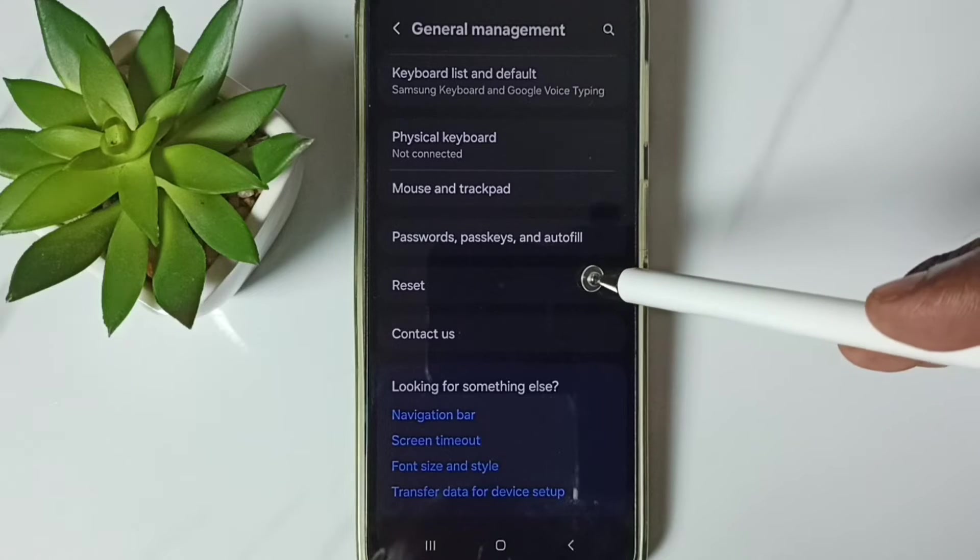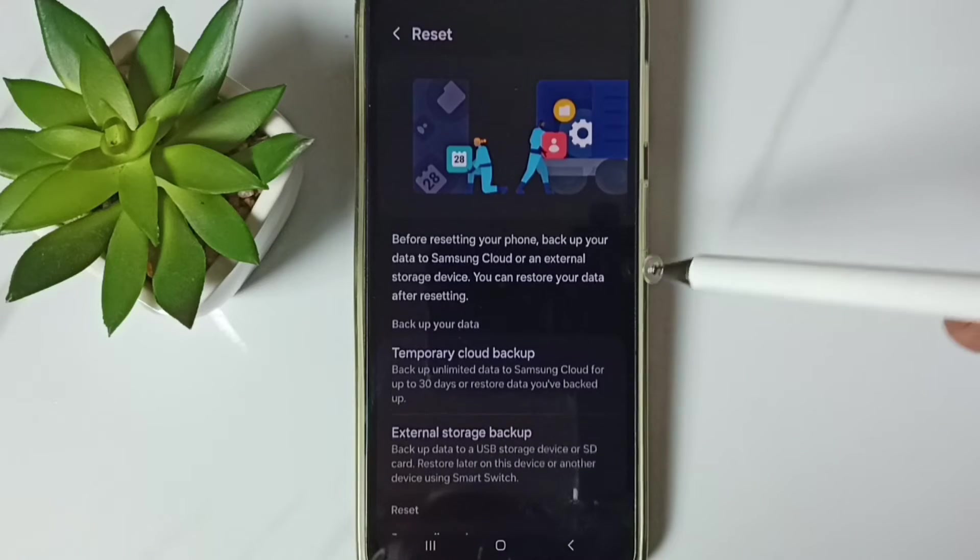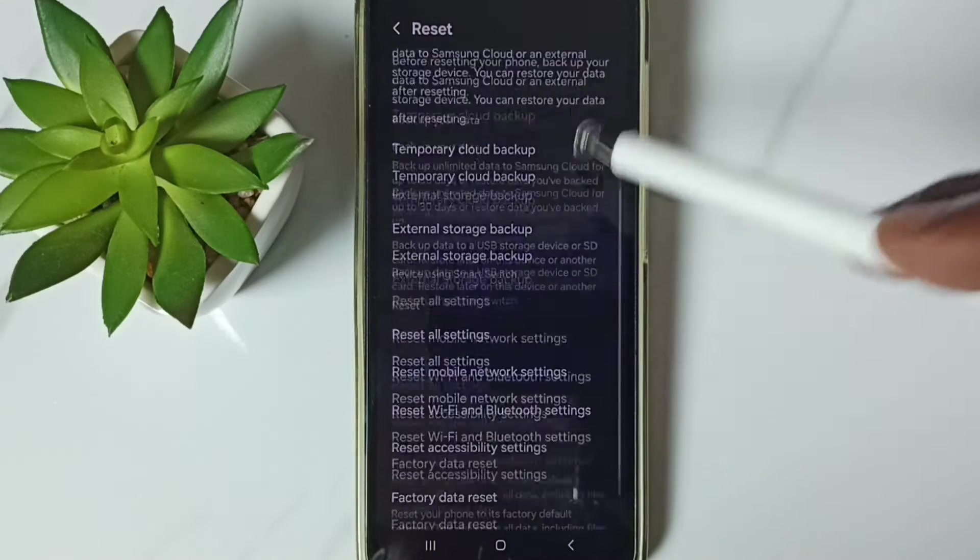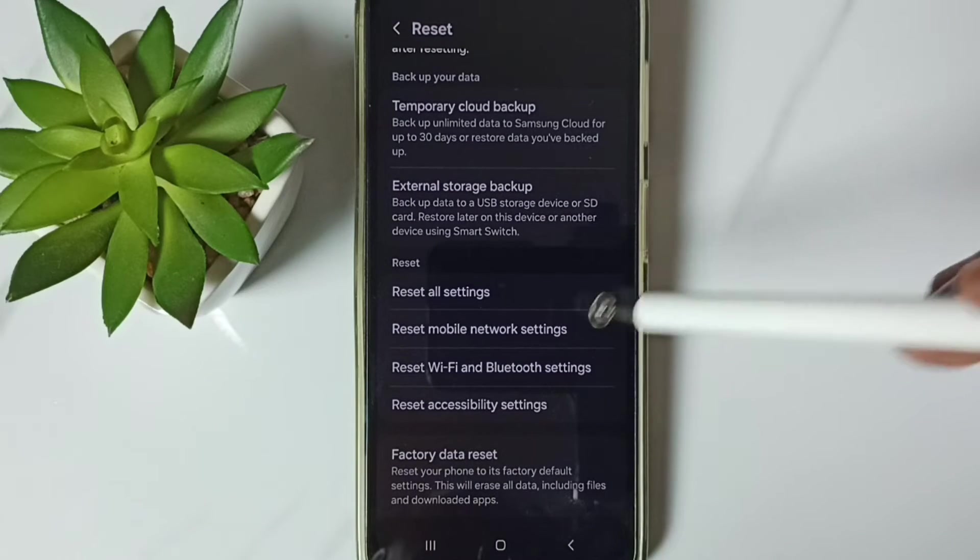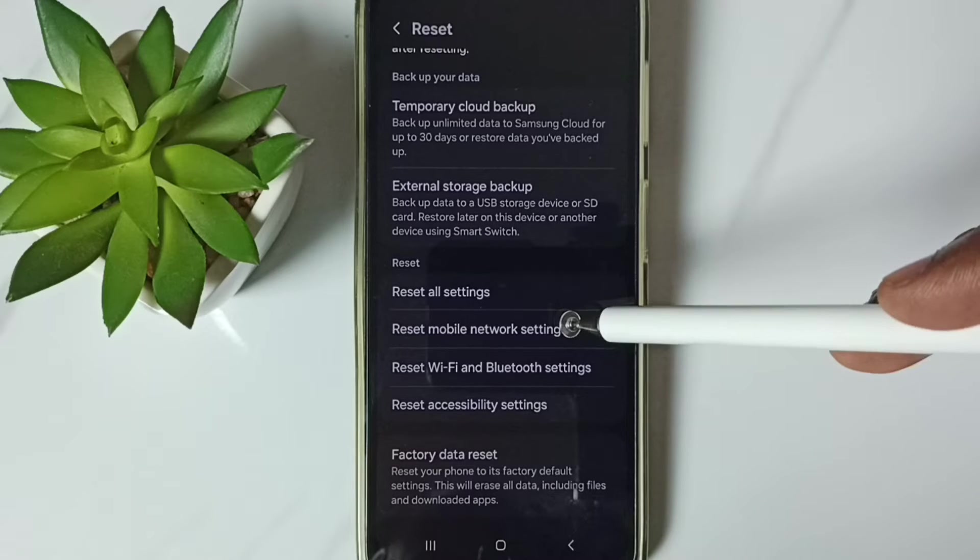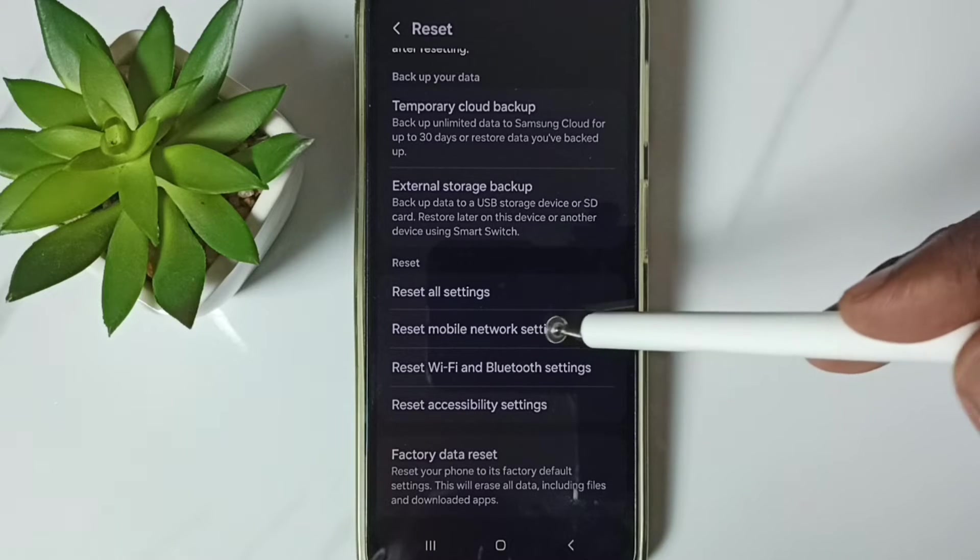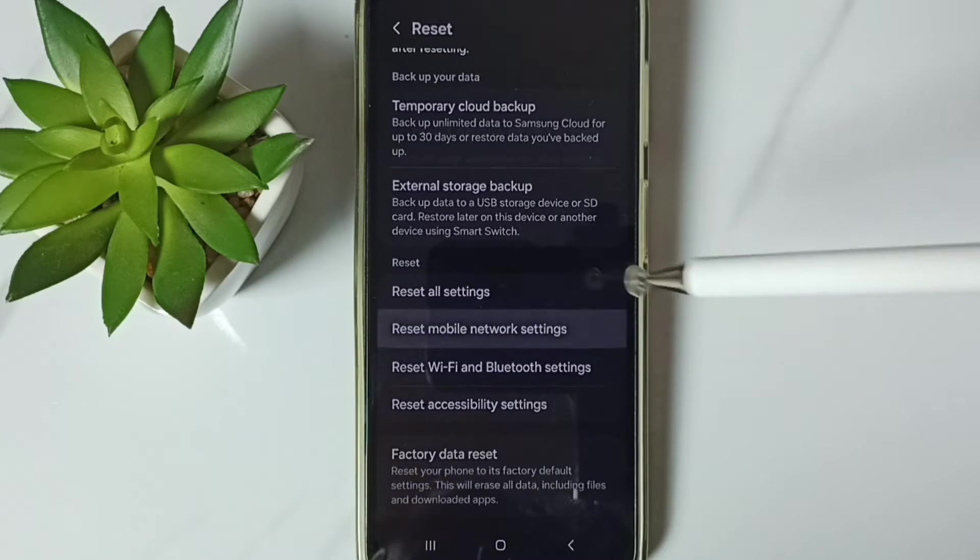Go down, go to reset, tap here, go down, tap on reset mobile network settings, tap here.